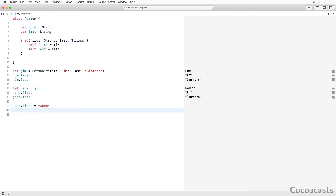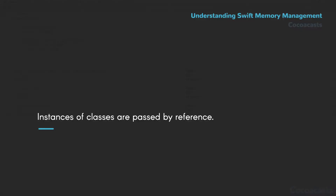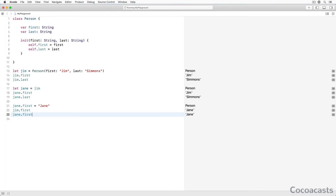Observe what happens if we modify the first name of Jane. Are you surprised by the result? The value stored in the first property of Jim is also modified. Why is that? Instances of classes are passed by reference. When we assigned Jim to Jane, the value stored in Jim was not copied. Instead, the reference of the Person instance stored in Jim was assigned to Jane. This means that Jim and Jane are pointing to the same Person instance — only one instance of the Person class is present in memory.